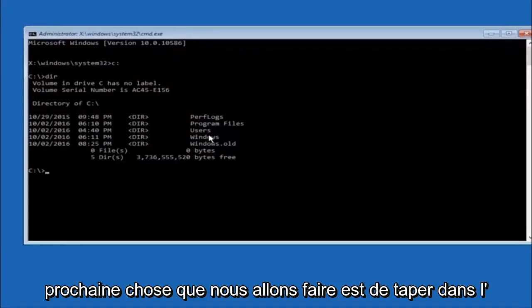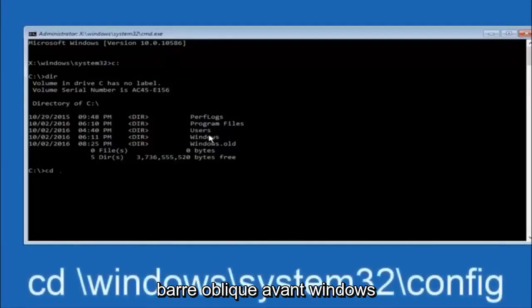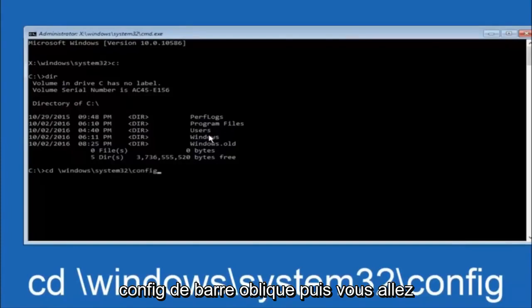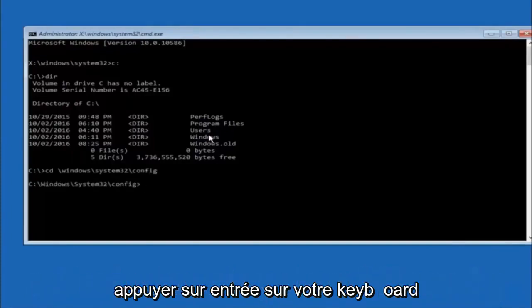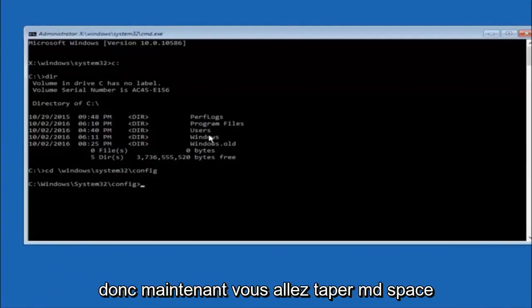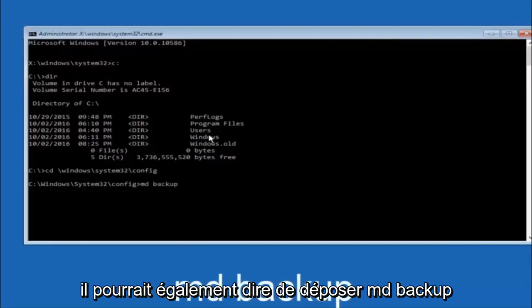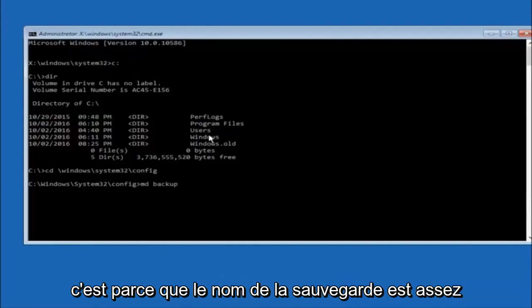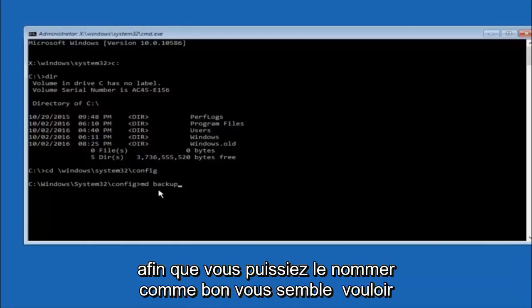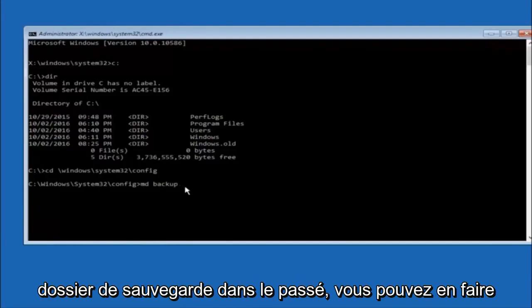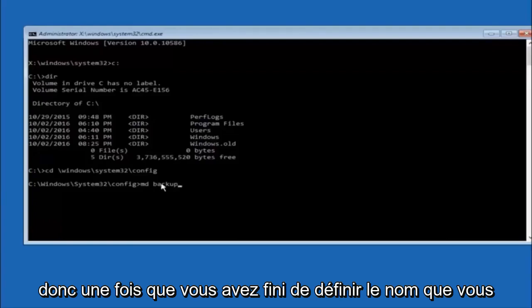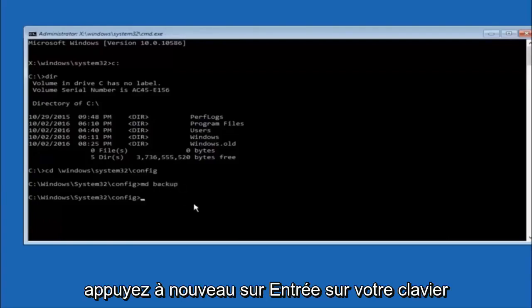Next thing we're going to do is type in CD space forward slash windows forward slash system32 forward slash config. Then hit enter on your keyboard. Now you're going to type MD space Backup. If you've seen other tutorials, it might also say to put down MD Backup. That's because the backup name is pretty common when you want to back something up. You can name this whatever you want - it doesn't have to be Backup. If you've already made a backup folder in the past, you could do Backup 1 for example. Once you're done setting the name you want the backup to be called, hit enter on your keyboard again.